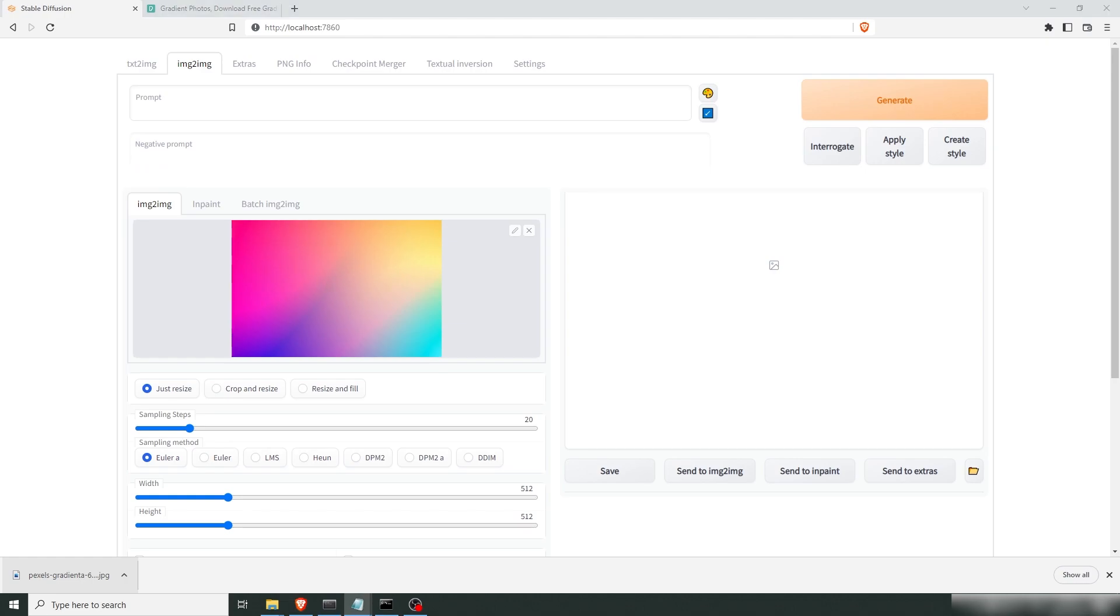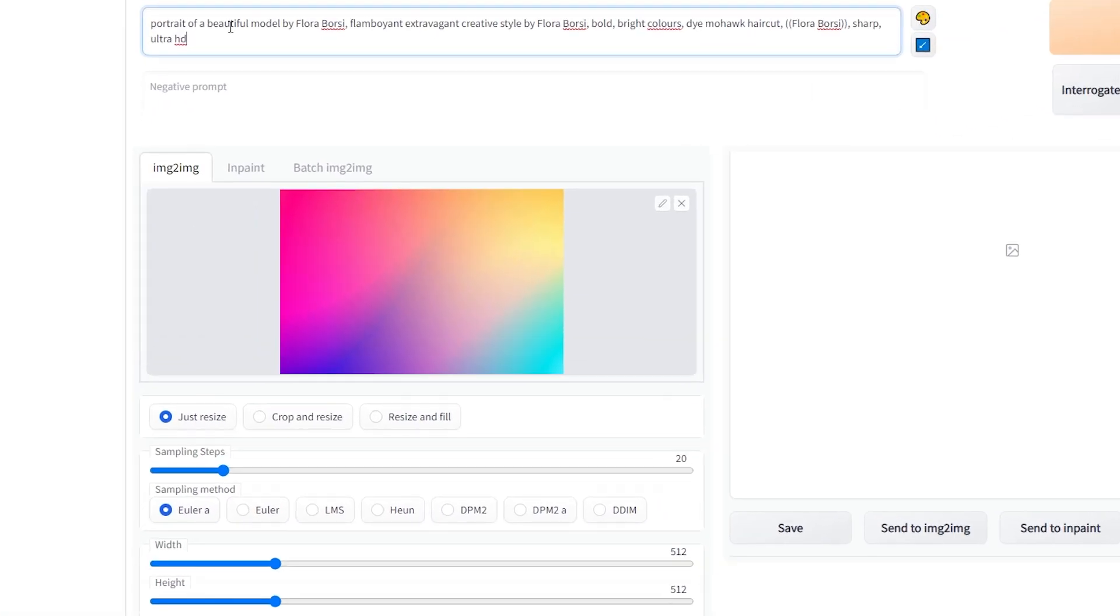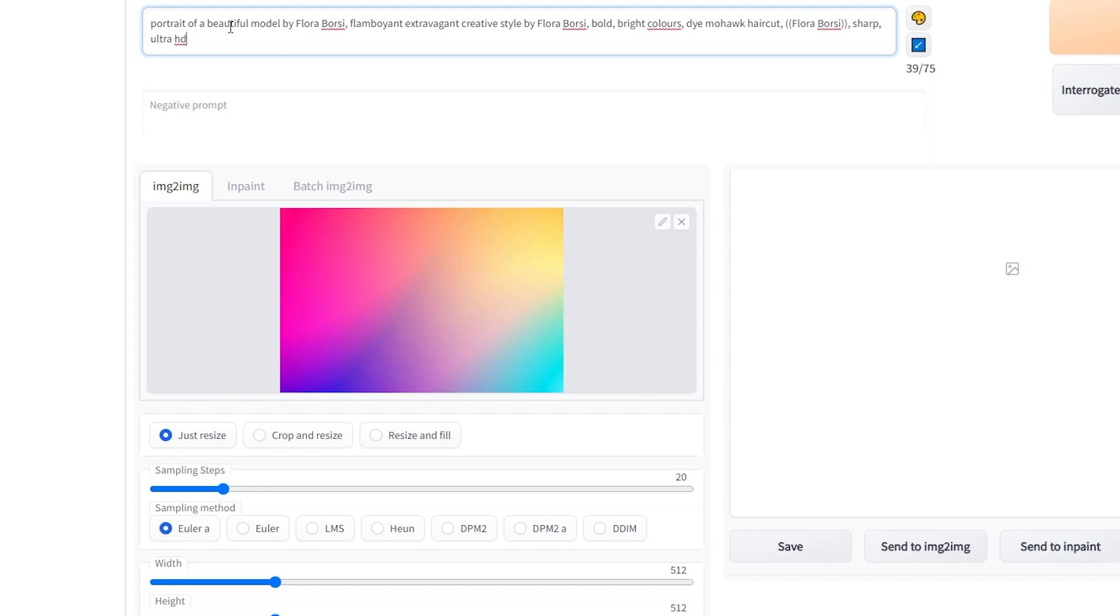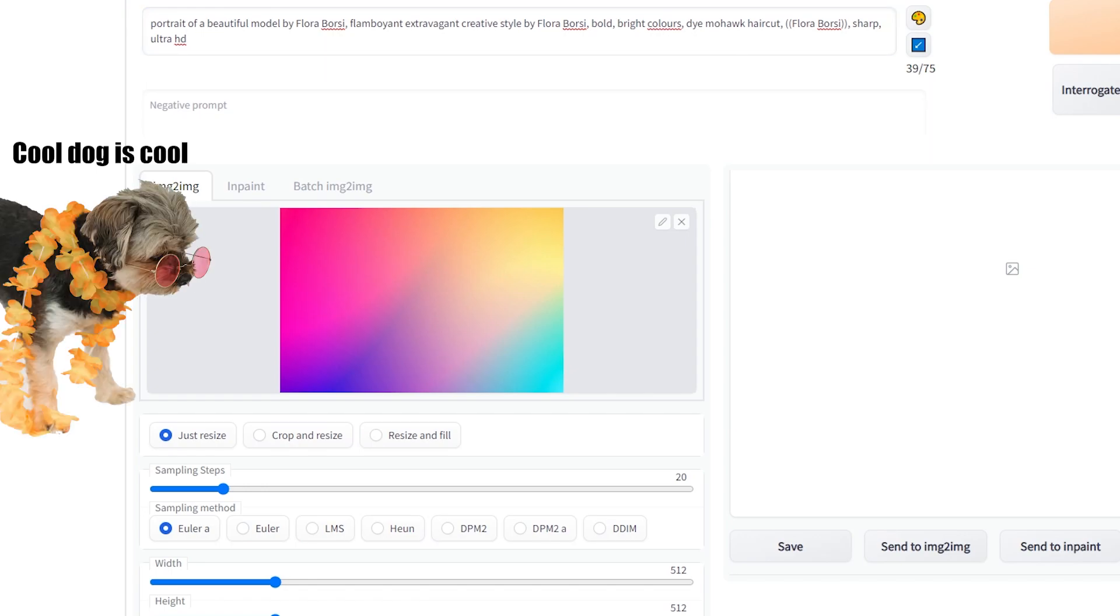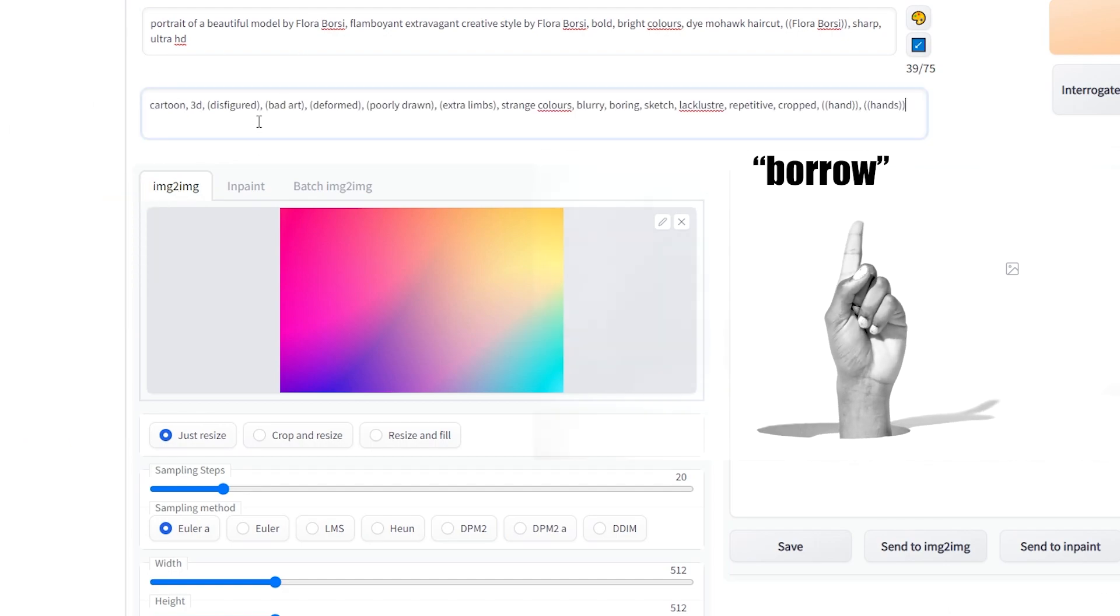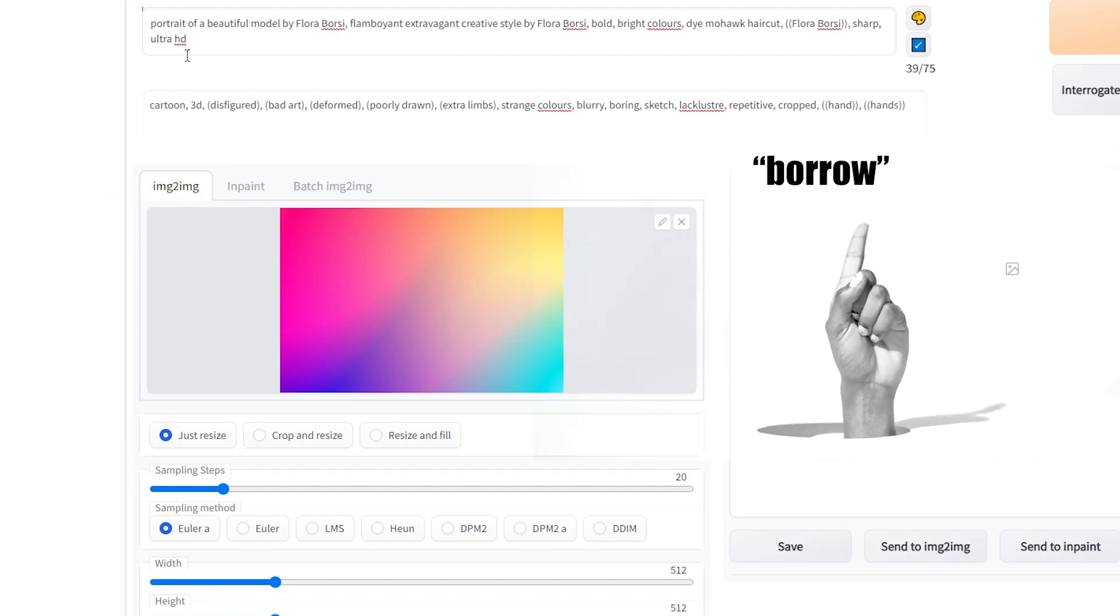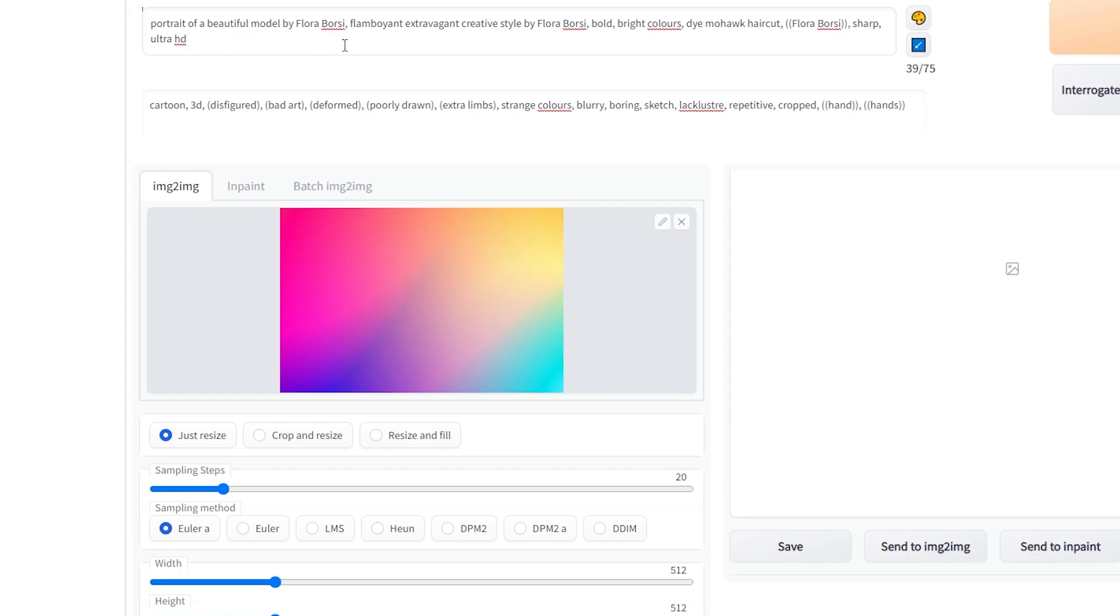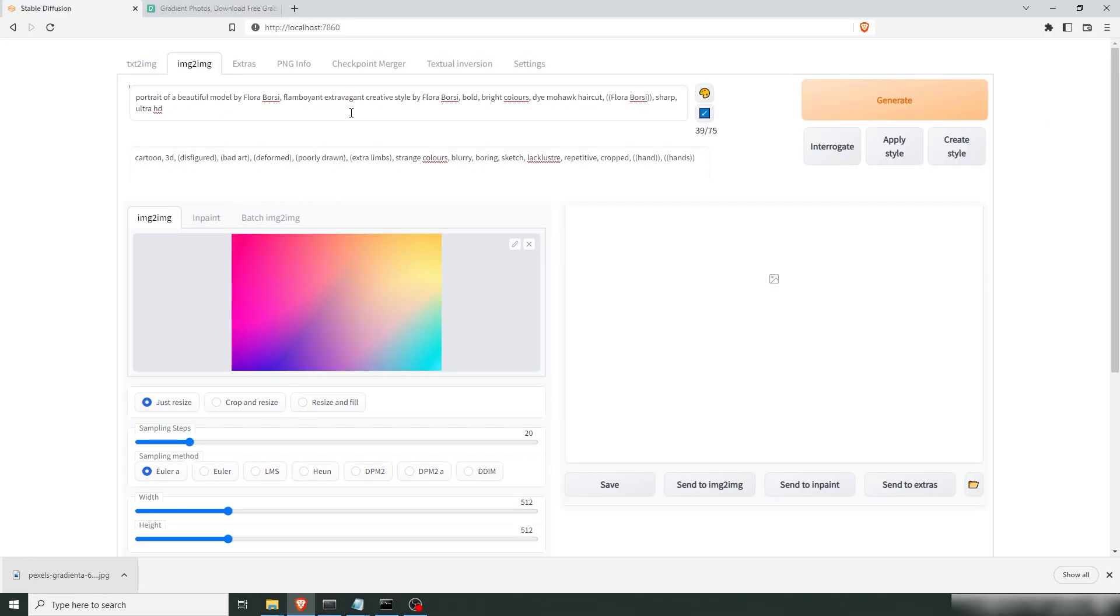Now I have prepared a prompt here from a user named gavmakes on reddit and I thought that it looked so cool so I'm gonna borrow it from him. So this is a portrait of a beautiful model by Flora Borsi. I added some stuff. I added flamboyant extravagance and I want a dye haircut.